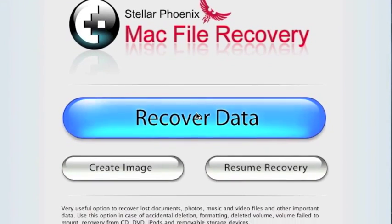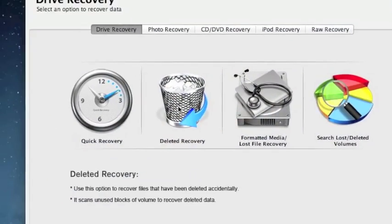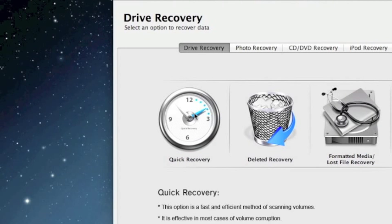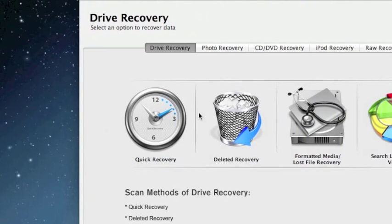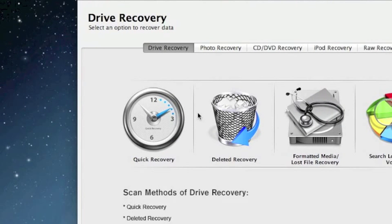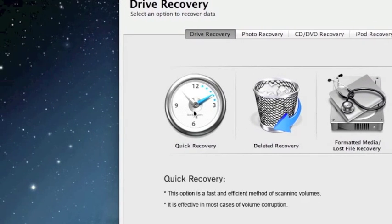First thing we're going to click is recover data. And that's going to bring up a whole bunch of different options. Now this is really going to depend on what you need to recover and how you're doing it.